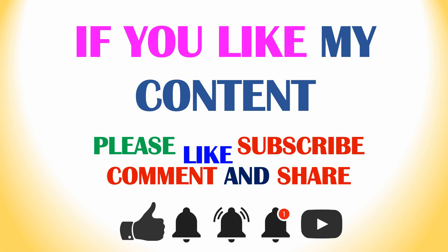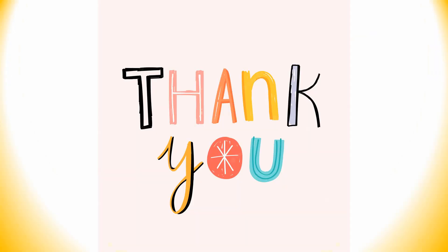Thank you for watching this video. If you like my content, please like, subscribe, comment, and share, and also please click the bell icon for future video updates. Thank you for your time. Enjoy.